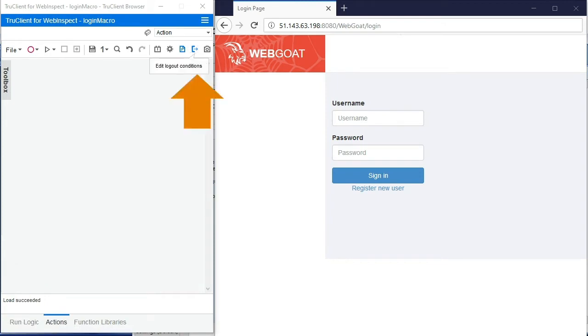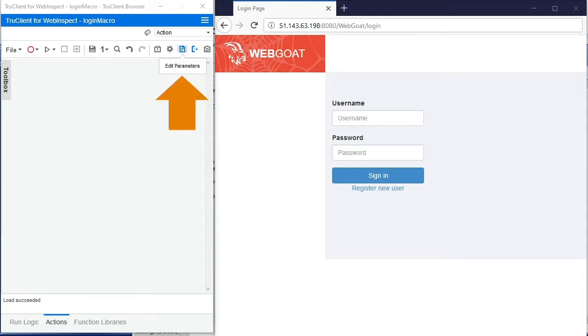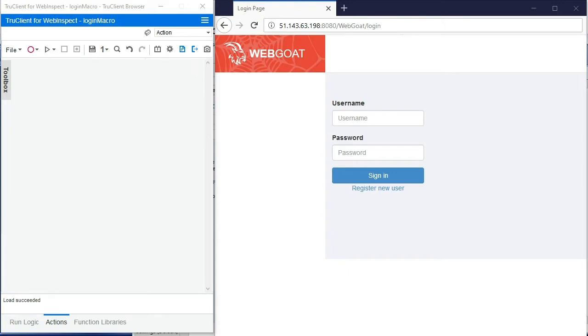Also notice that the control bar provides advanced options like editing logout conditions, creating and editing parameters, options for configuring general settings, granularity controls, as well as a host of other extensibility options via the toolbox on the left hand side.